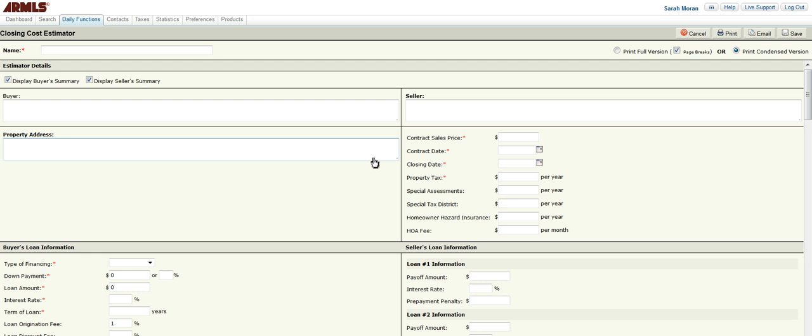Another time that you may use them is if you are presenting several offers to your client, you could create different Closing Cost Estimators to reflect those offers so that they could see the complete idea of what they're netting.